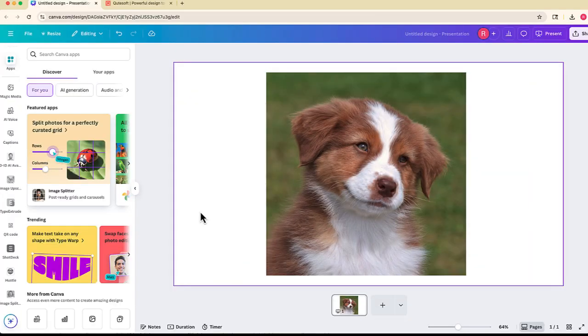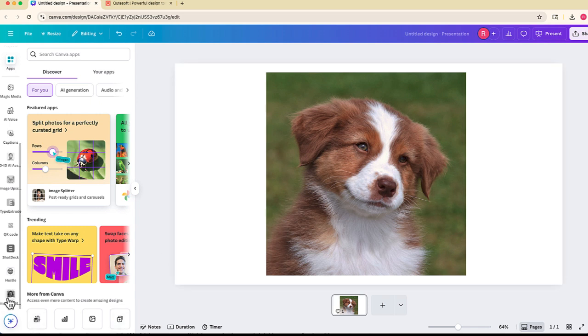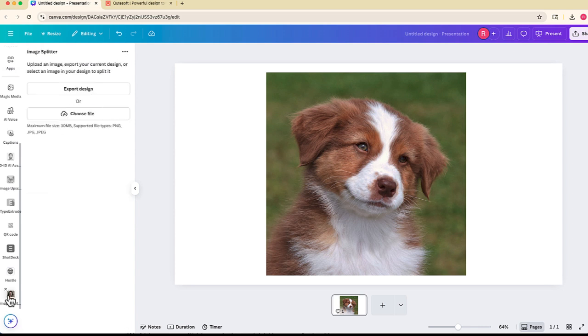After you click open, you can find Image Splitter on your sidebar all the way at the bottom underneath apps. So let's go ahead and open Image Splitter right over here.